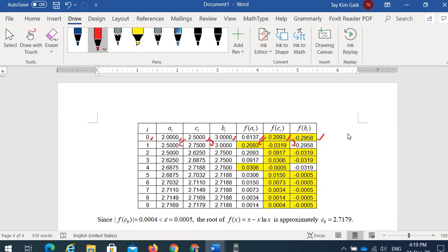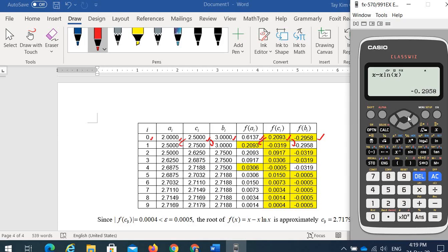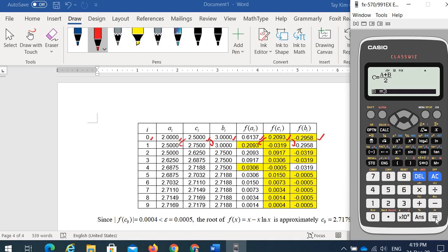The root is in [c, b], so the next iteration uses a = 2.5 and b = 3. We calculate the new c = (2.5 + 3) / 2 = 2.75. Then we need to calculate the new f(c). Search back the function f(x) and calculate with x = 2.75.